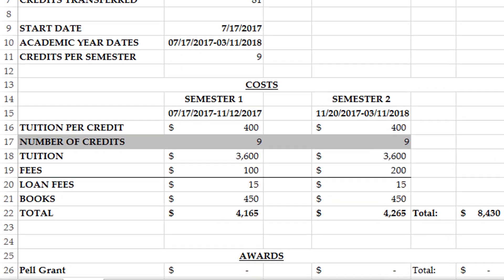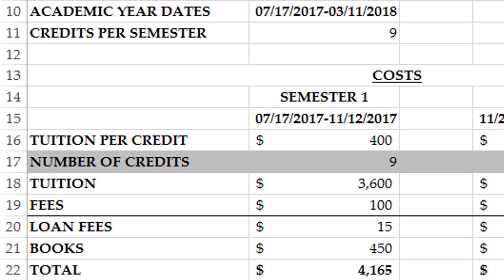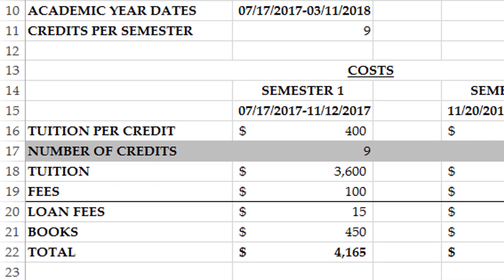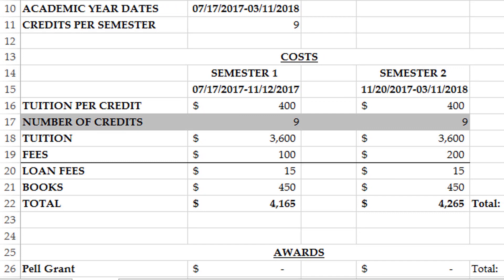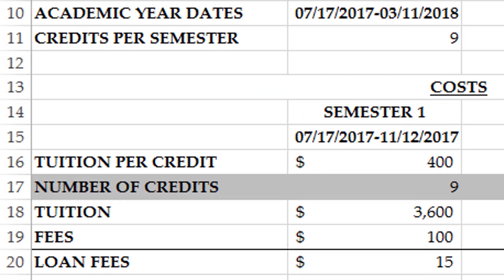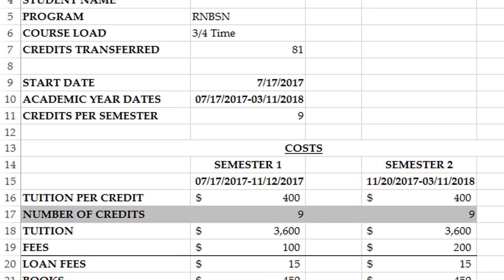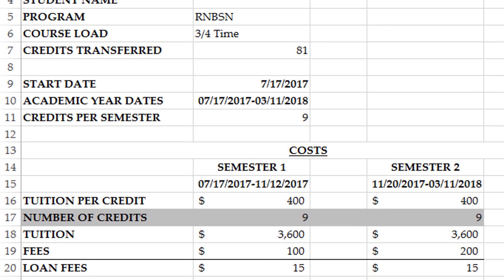Your tuition listed here is shown as a cost per credit hour. Each course at the university is three credits. This will give us the total tuition for your semester, shown here. In this example, the student is requesting nine credit hours or three courses per semester.